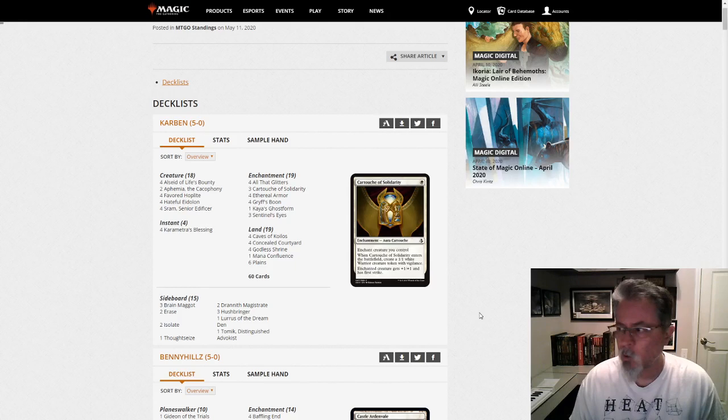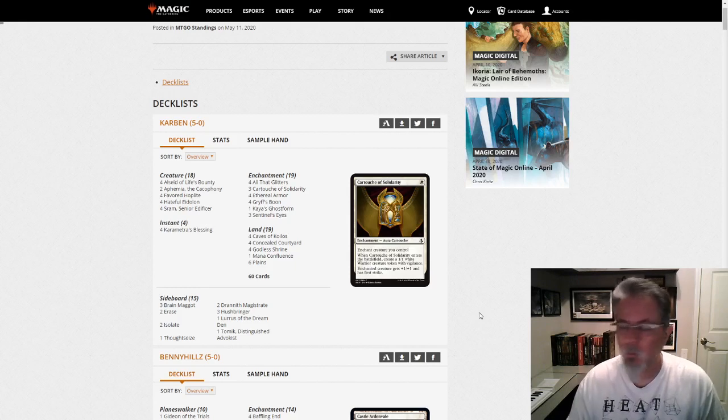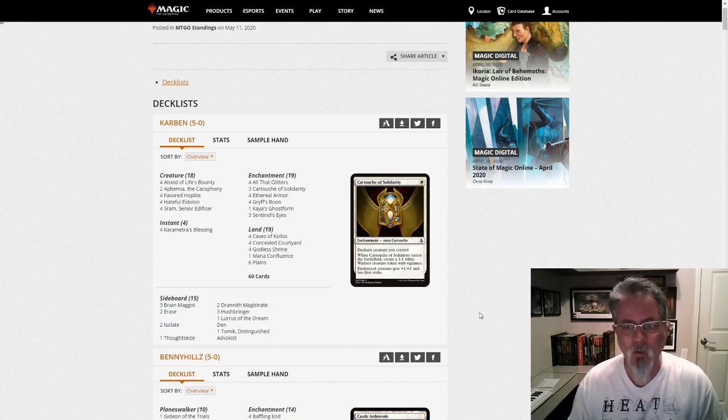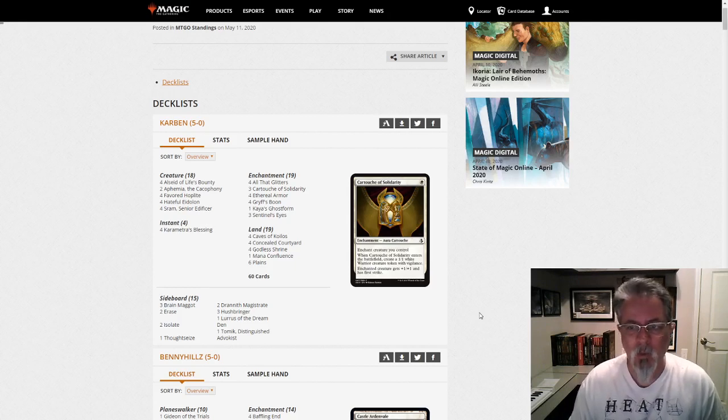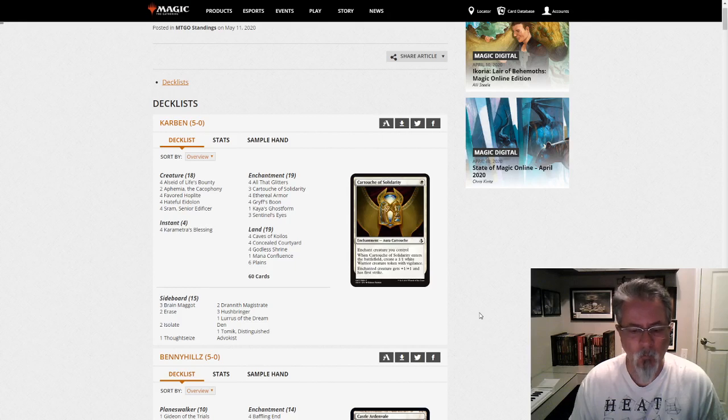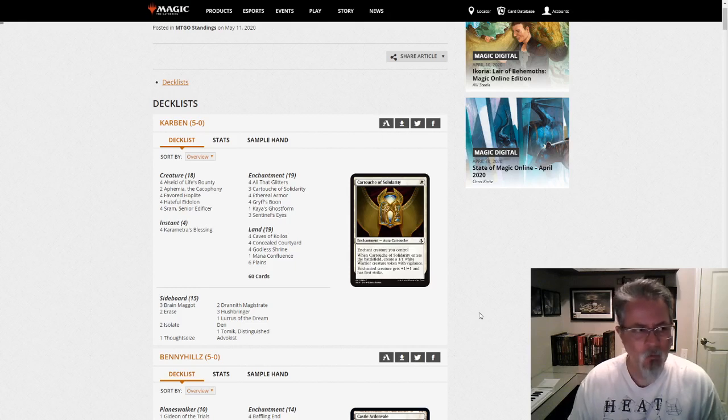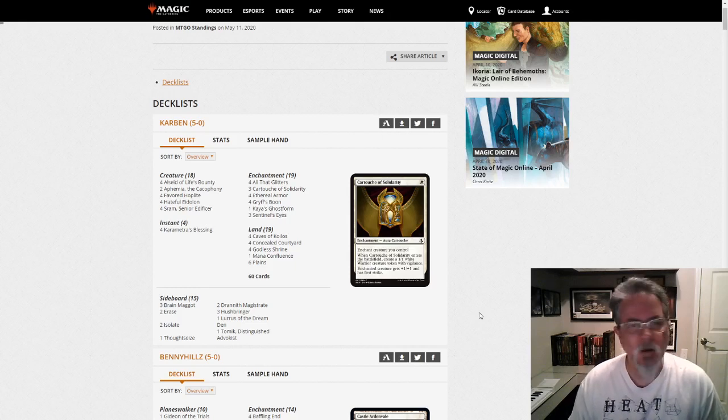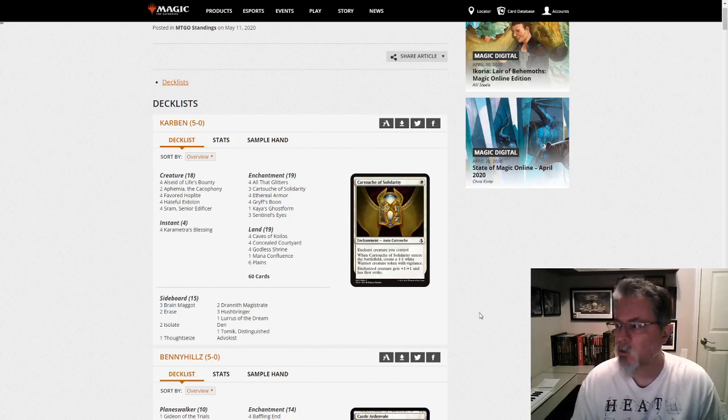14 of them were Yorion, and 3 of those were actually Niv-Mizzet Reborn decks, 3 different builds of that. Interesting to see there, 2 of them had all 5 Triomes, so they're definitely not shying away from the Taplands.